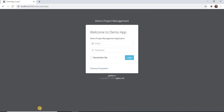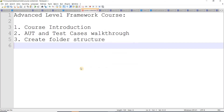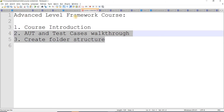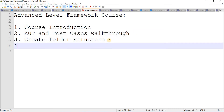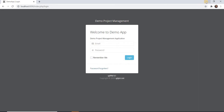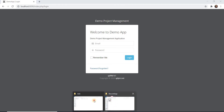Hello, welcome back. In my last video we created a folder structure for this basic-to-advanced level framework course. In this particular video I'm going to create page objects. I'm not going to create all of them now, but I will show you a couple and then create the rest off-screen so I don't consume too much time in the video.